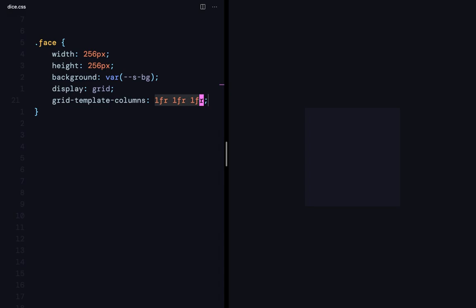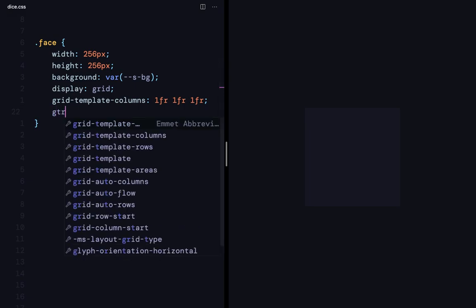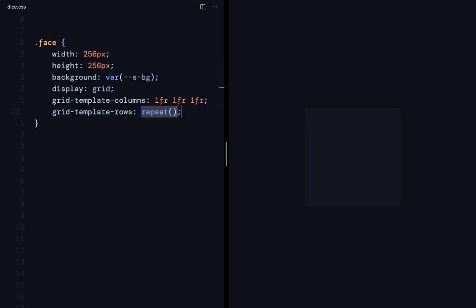So I can do the same with grid template rows. Now, instead of me typing 1fr thrice, I can use the repeat function and say repeat of 3 comma 1fr, which is going to achieve the same. So we have defined the tracks now.